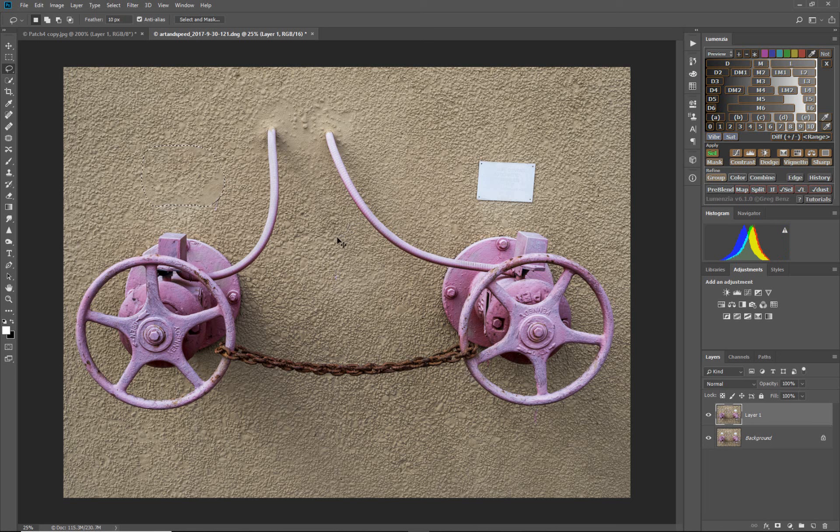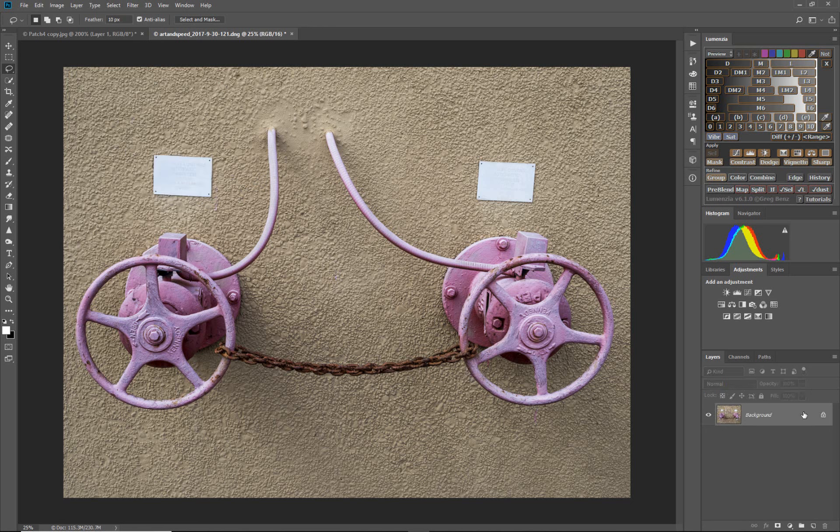Now what you see here is it's kind of blurred the texture here. It's going to have a hard time figuring out what to put behind there, so let's see what the patch tool can do for us.